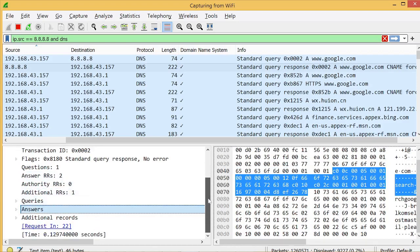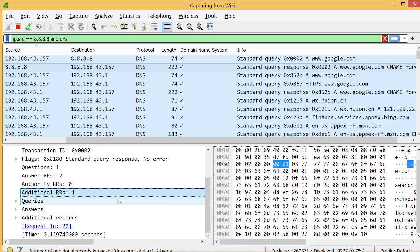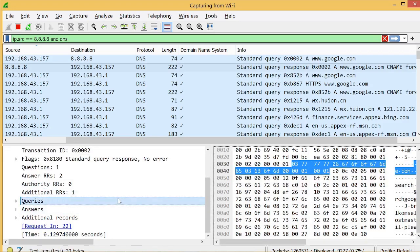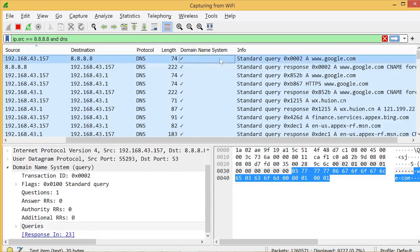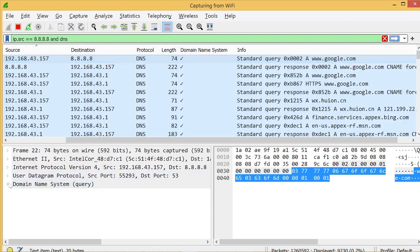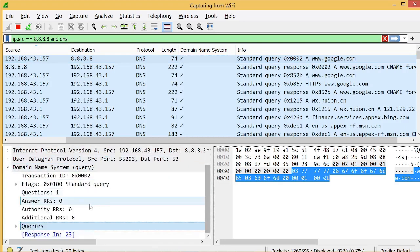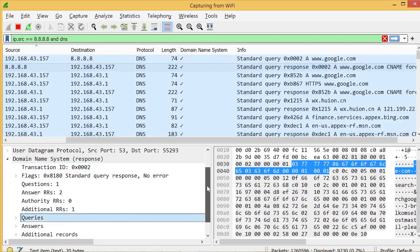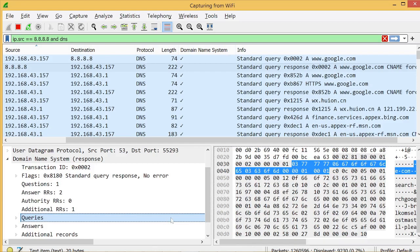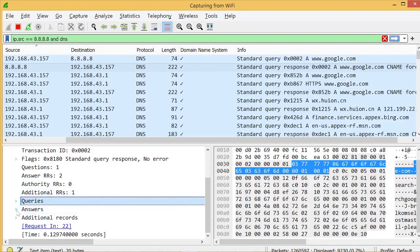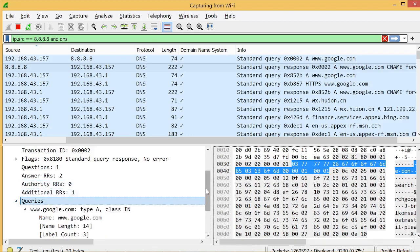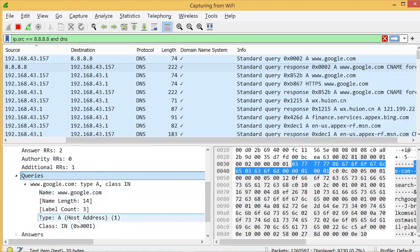In the response, the query is also included — it is copied over. If we go to the query packet, we can see there is a queries field, and that queries information from the query packet is copied into the response packet.